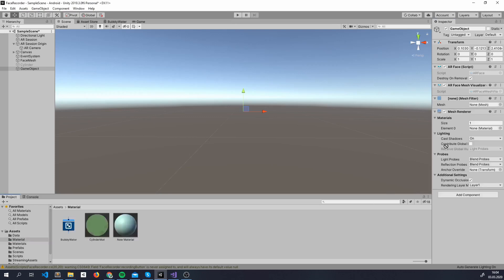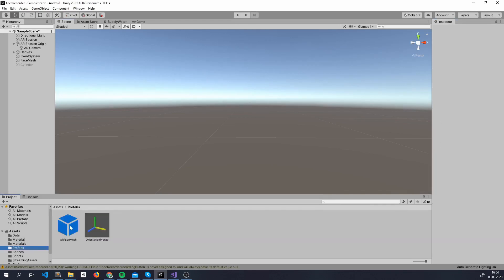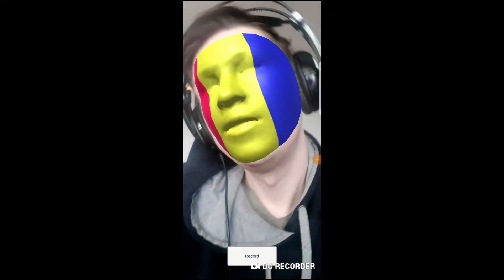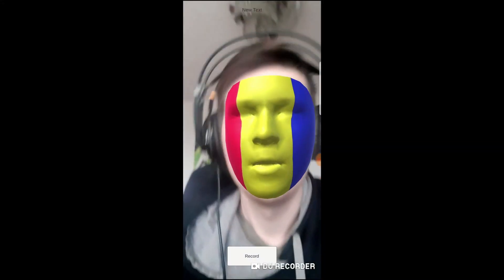Don't forget to add some material to your mesh renderer. Save it as a prefab and add it here inside face prefab inside the ARFaceManager. Don't forget to delete the game object. And there you have it, a basic face augmentation app.